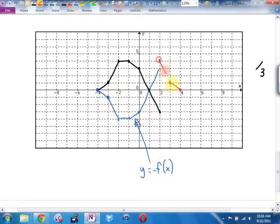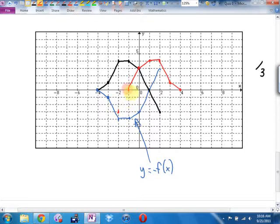Instead of negative 2 left, positive 2 right. Instead of negative 1, positive 1. Instead of 0, still 0 — invariant. Instead of 1 right, 1 left. And instead of 2 right, 2 left. This red graph is y equals f of negative x.